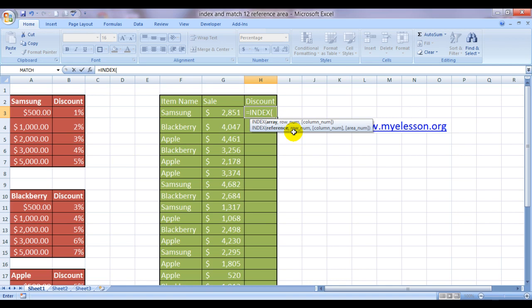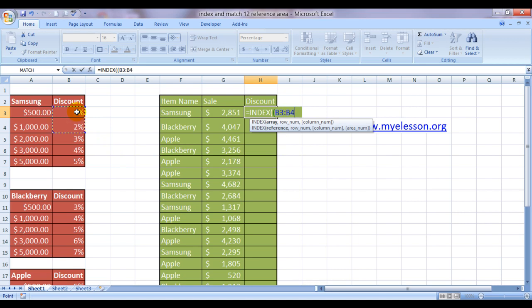Now I am telling you about reference, row number, column number, and area number. To use this option, you have to put in one more bracket sign. Now you have to give reference, the range from where you want to pull up your answer.